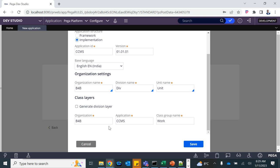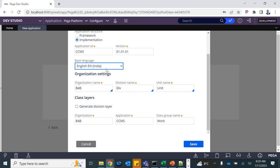A student asks whether their installed version has the same options. The instructor clarifies that his version is 8.6 while the student has 8.7, and says not to worry — he will explain how to handle that.